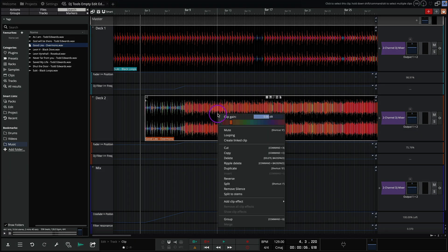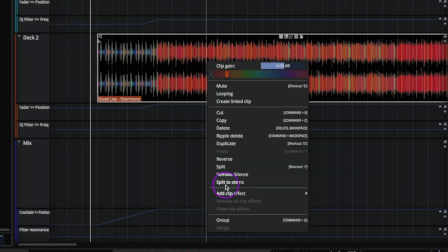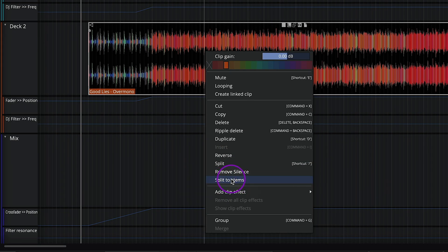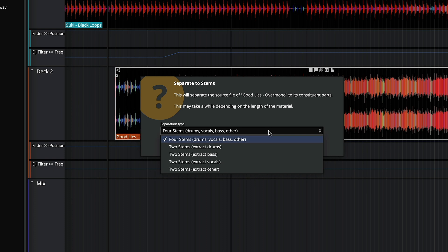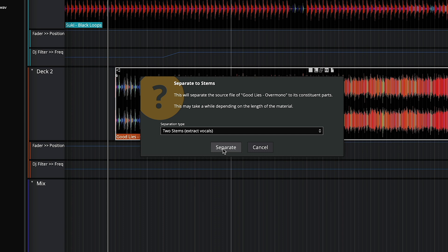Simply right click on a clip, and you are given the option. I'm going to extract the vocal from this track, and work it into the mix. So let's choose extract vocal.